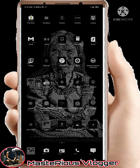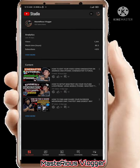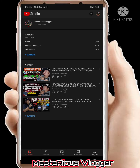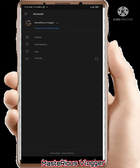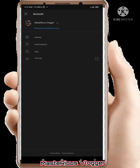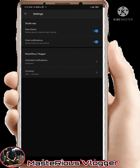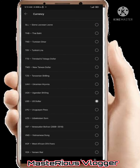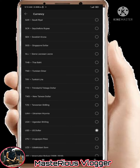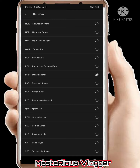The second step is to go to your YouTube Studio application. Go to the app, click your profile picture, then you will see Settings, and after Settings, the Currency option. Press Currency and change it from dollar to Philippine Peso.